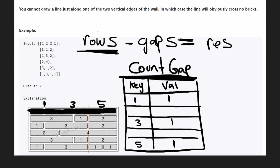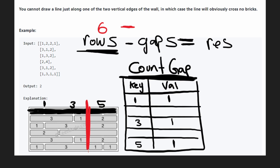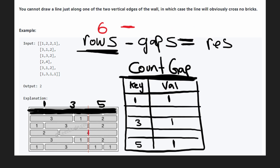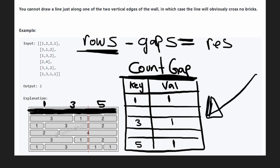In this example, we have six rows. The maximum number of gaps is four, found at position four. So six minus four equals two — that's the minimum number of bricks we have to cut, which matches the two bricks highlighted in the example.